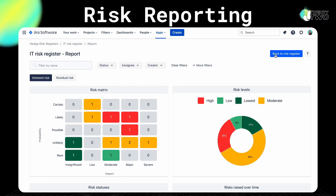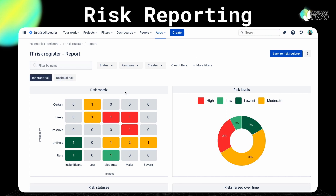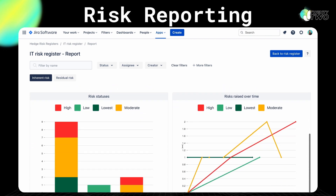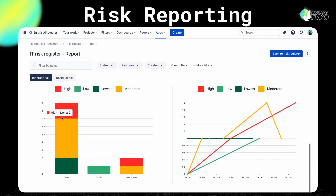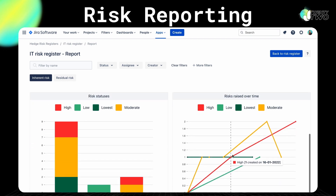You can also assign a JIRA user a risk register as the owner of that risk. With each risk register, you'll have a reporting section with key reports like risk metrics and trends, mitigation plan tracking, and other key risk indicators.